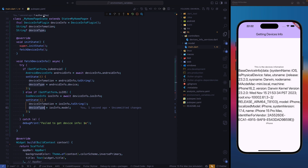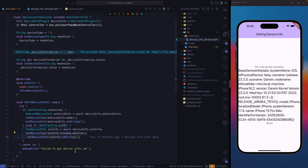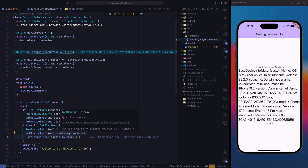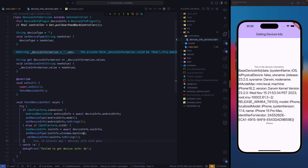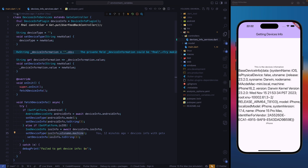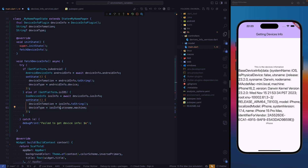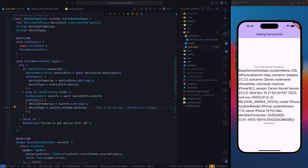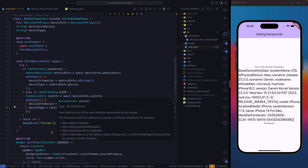I made a minor mistake — it's supposed to be utsname.machine, not the device. So when we are getting the device type, we're not getting the model. Let's restart our application. Now we have our device machine type. This is what we do if we are not using GetX to get device information.